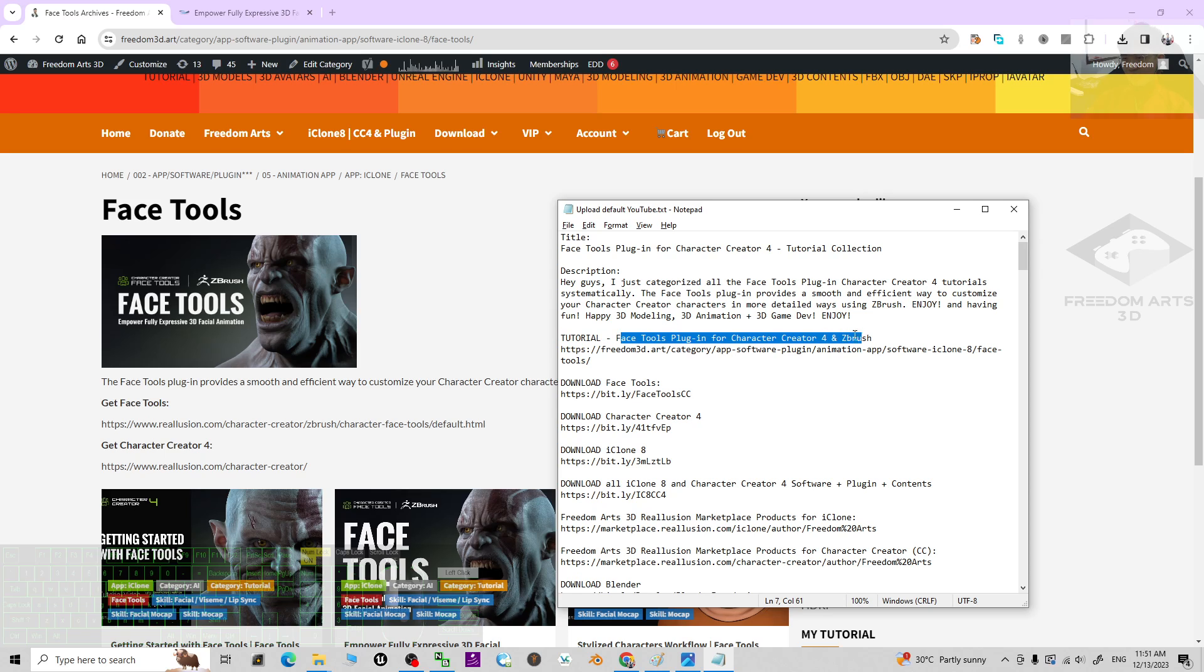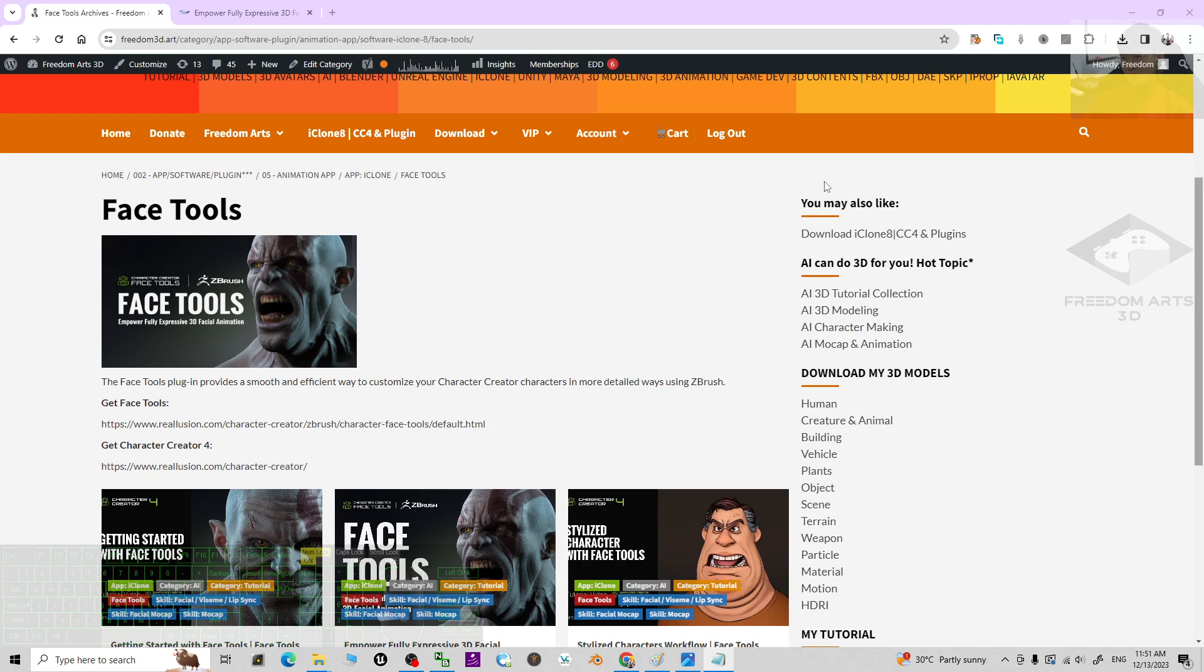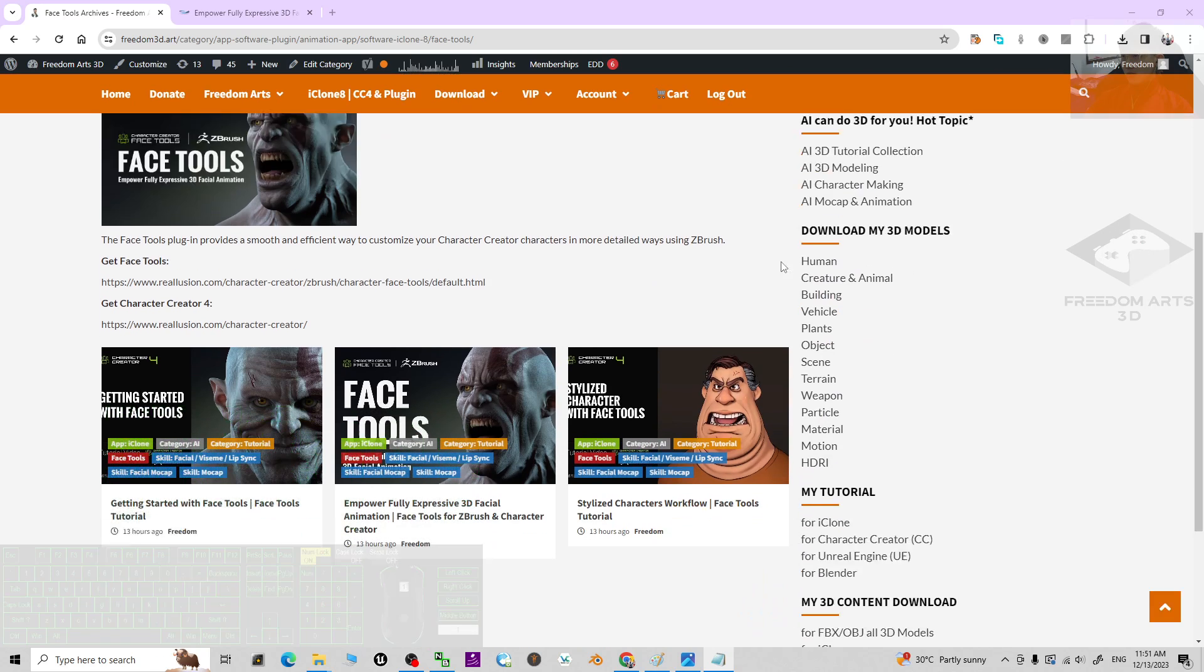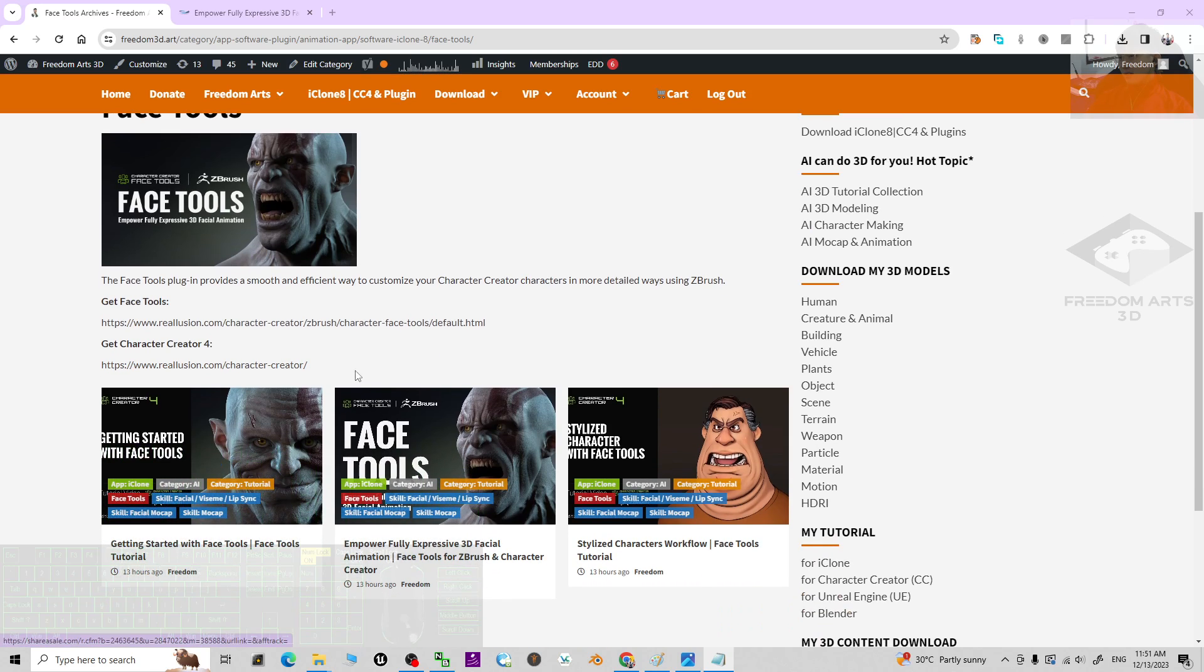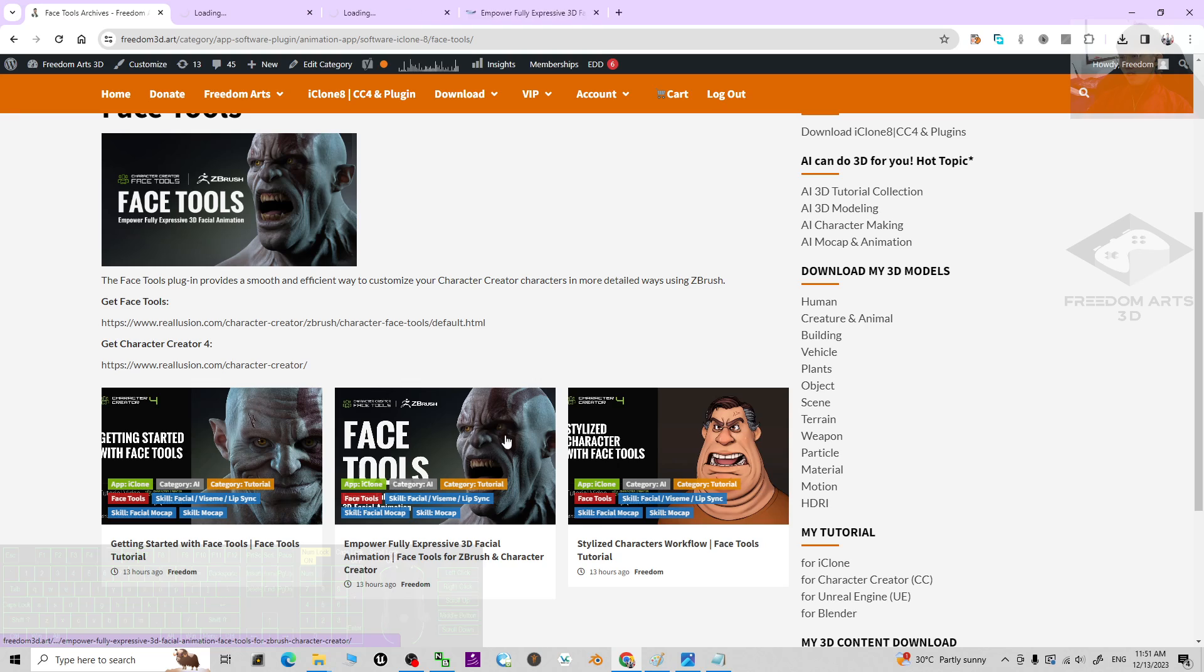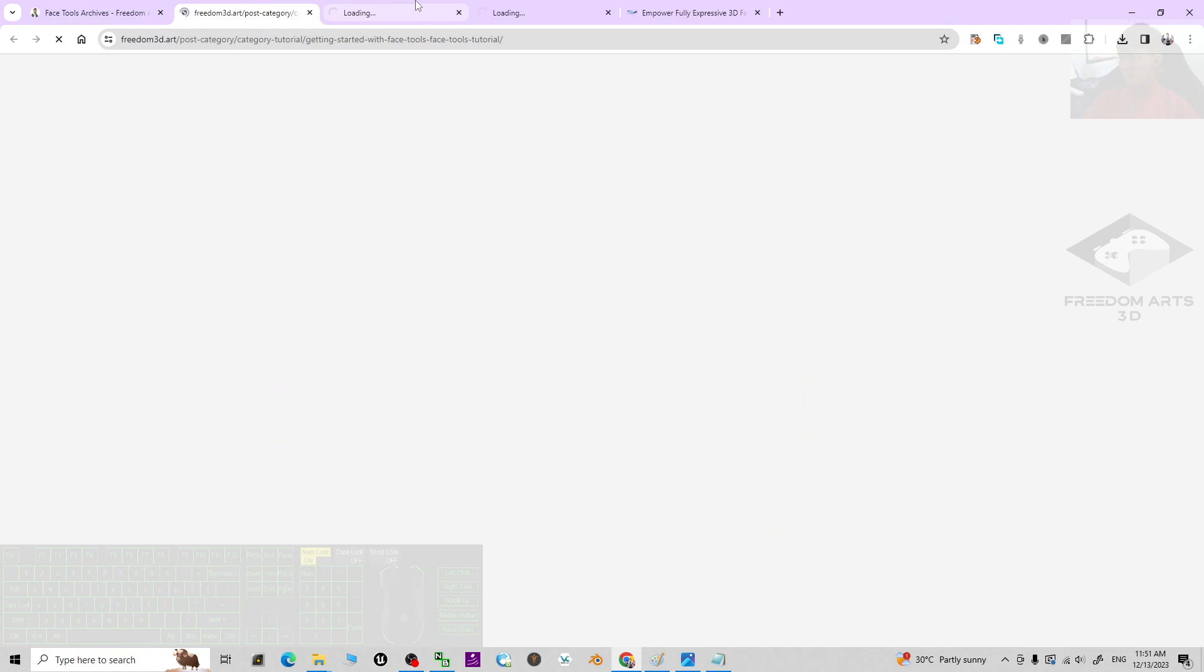The Face Tools plugin for Character Creator 4 and ZBrush - click into the first link and it is going to take you to this site. Totally there are three tutorials. These are the official tutorials and I already embedded the official YouTube videos into my website.